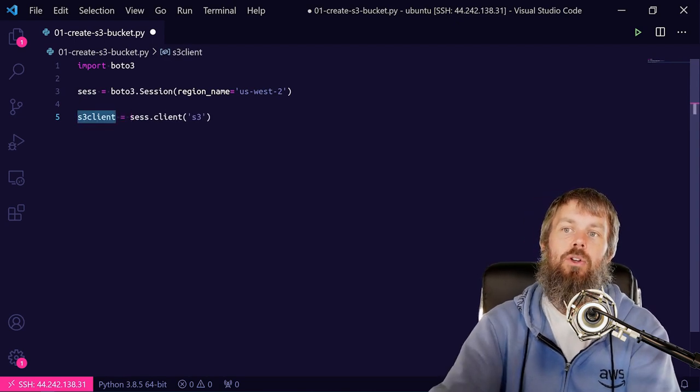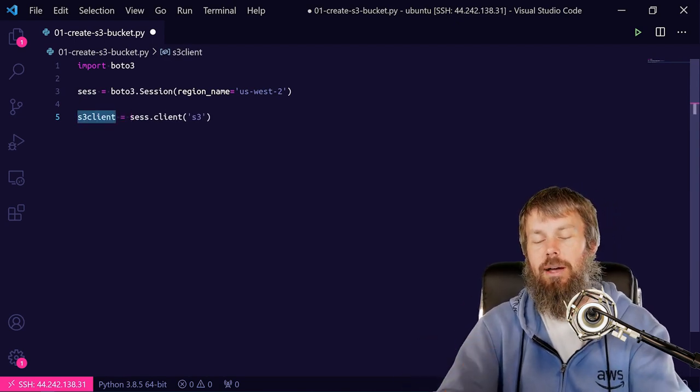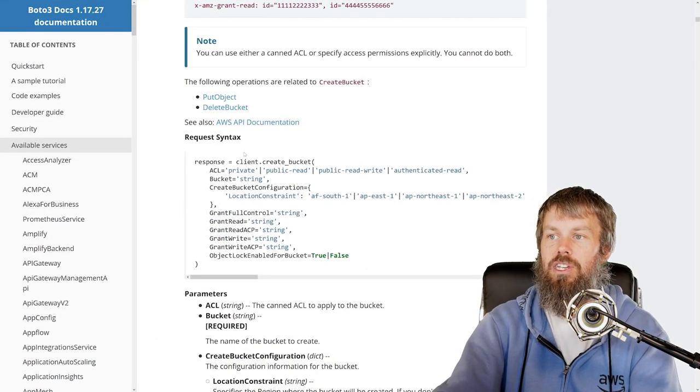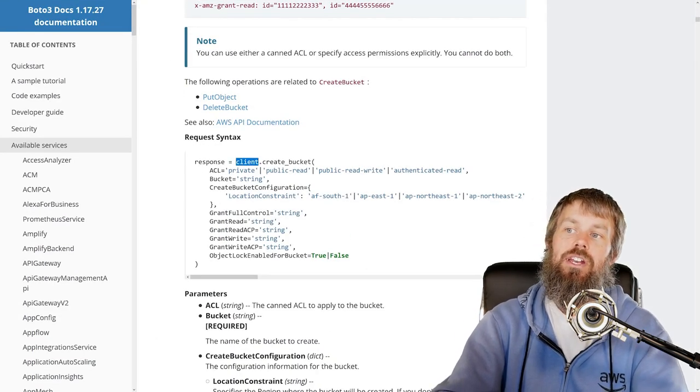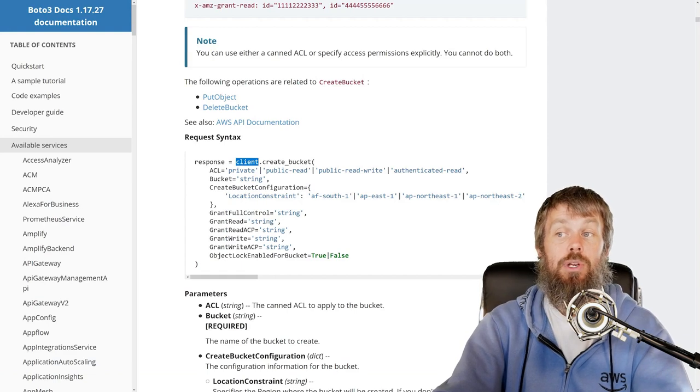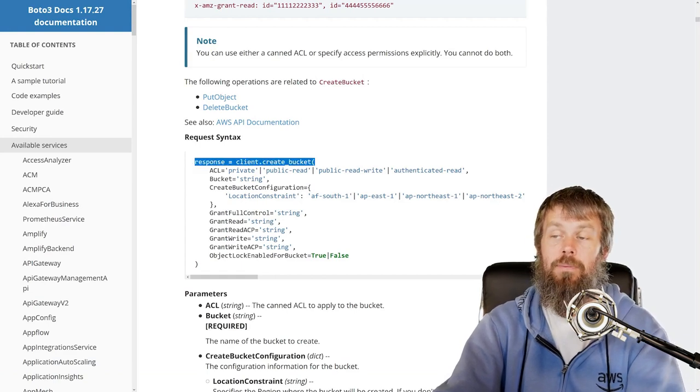So this variable s3_client is the client object that the Boto3 documentation is referring to over here. So anytime that we see a method call, we can just call s3_client.create_bucket.